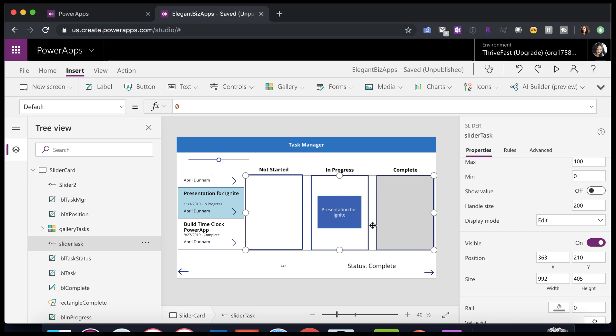So to make this whole area clickable and draggable, the handle size needs to be big enough. So I want the handle size to be as big as this label I have here for my task.